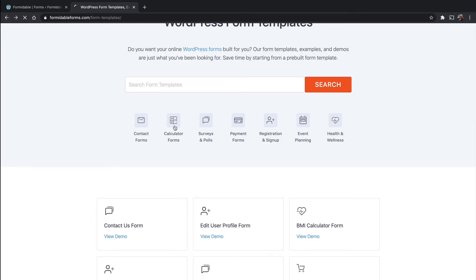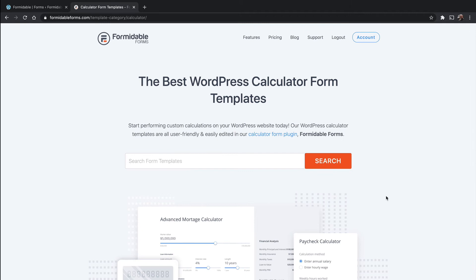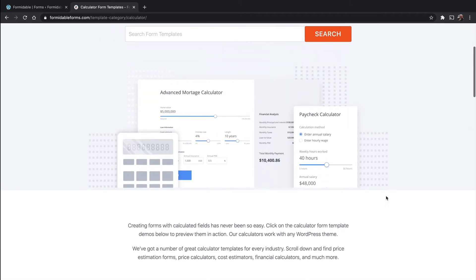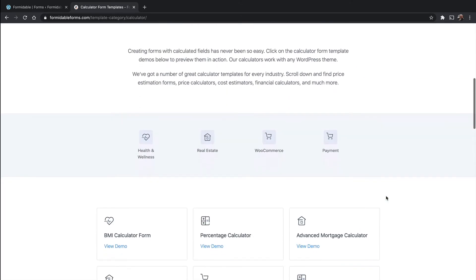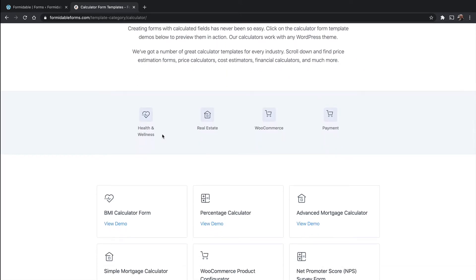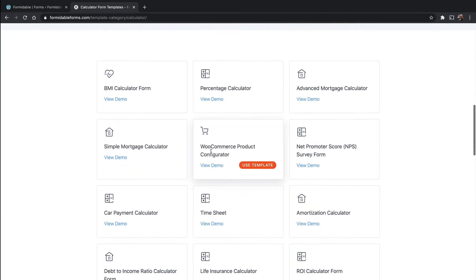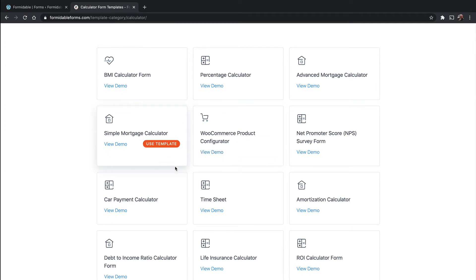We go to Calculator Forms. They're even further divided up. There's a BMI calculator form, a mortgage calculator, timesheet, car payment calculator.